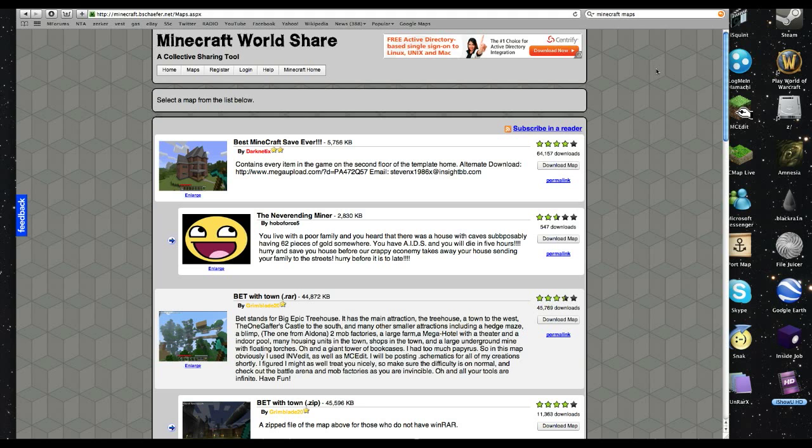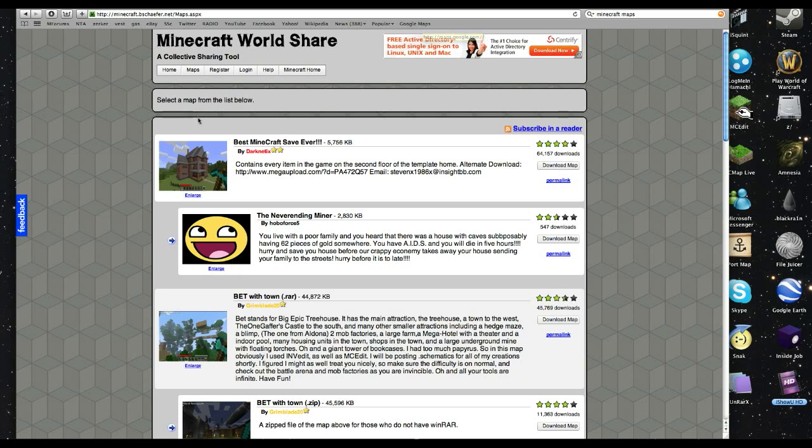Alright, so if you're looking forward to downloading maps online, you're always going to have to have a site in which you can download maps. I like to use minecraft.bschafer.net but you can also download them from minecraftform.com or wherever else you see them, and let's just get started.